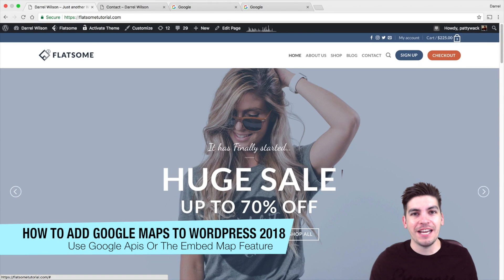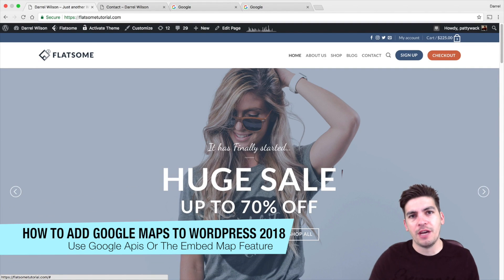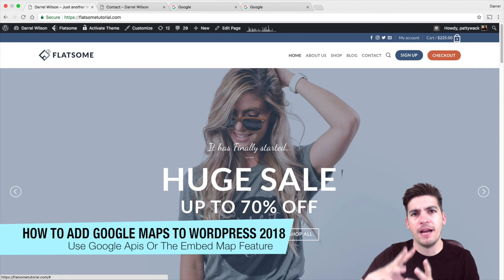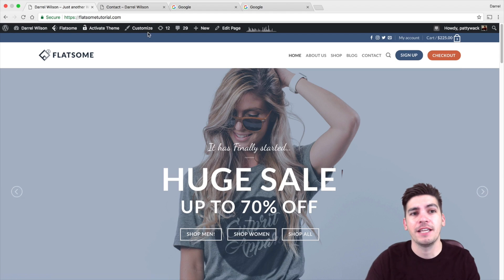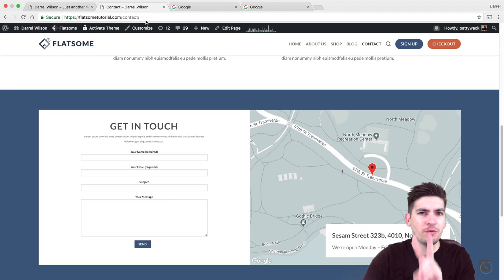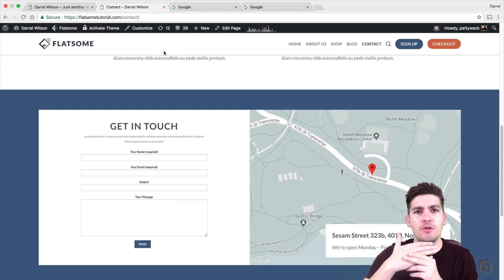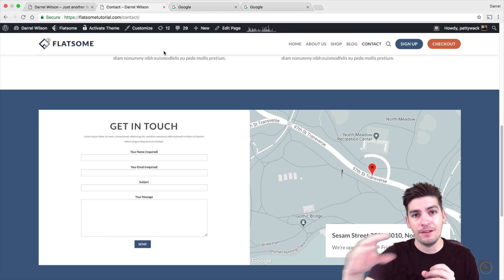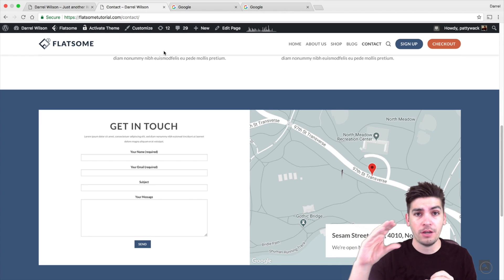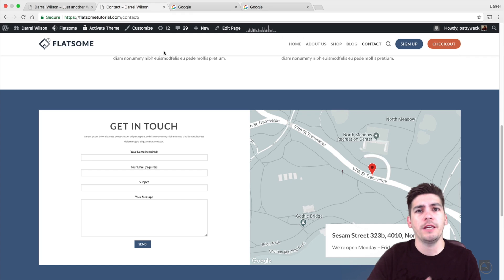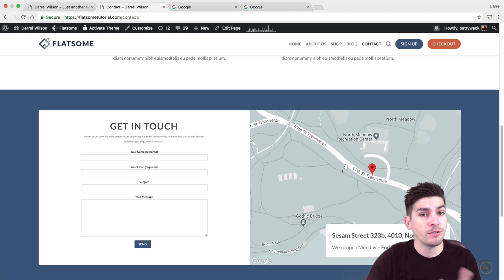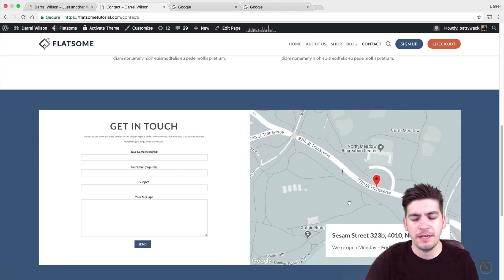Welcome back to another video guys. My name is Daryl and today I'm going to show you how you can add Google Maps onto your WordPress website. Now there are two ways how you can add Google Maps. You can use the Google API key and you can also embed the Google Map directly on your website. In this tutorial, I'm going to show you both ways on how to do it. So this is an end result of something you can expect with Google Maps.